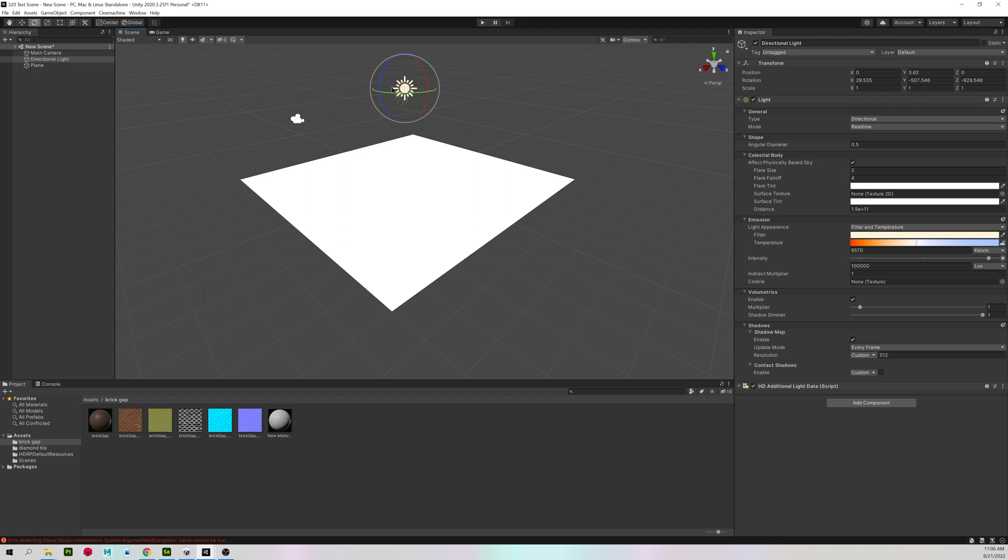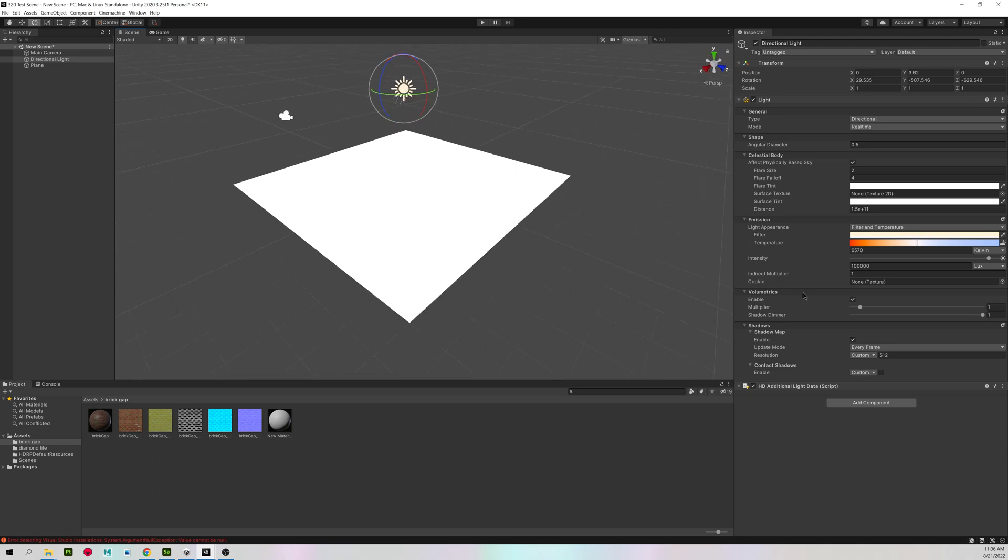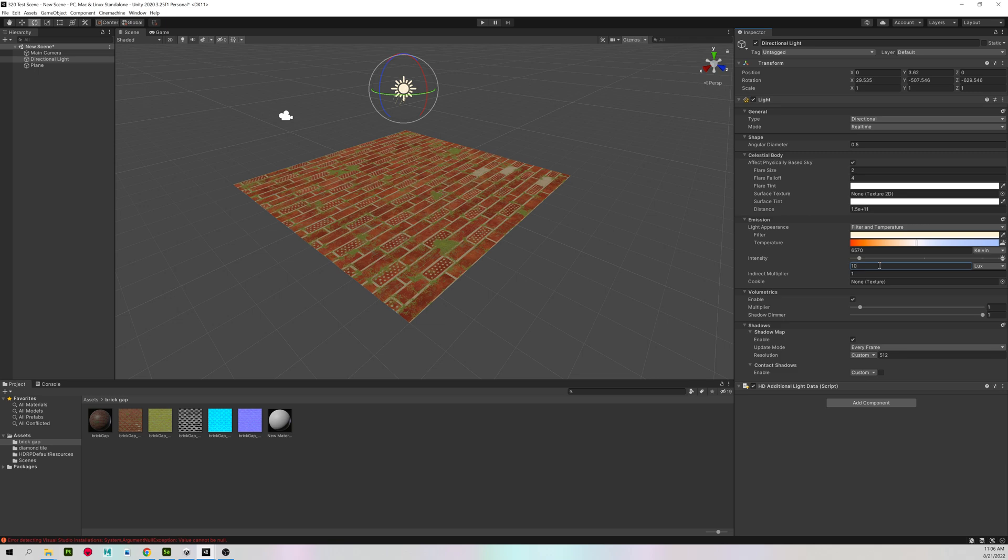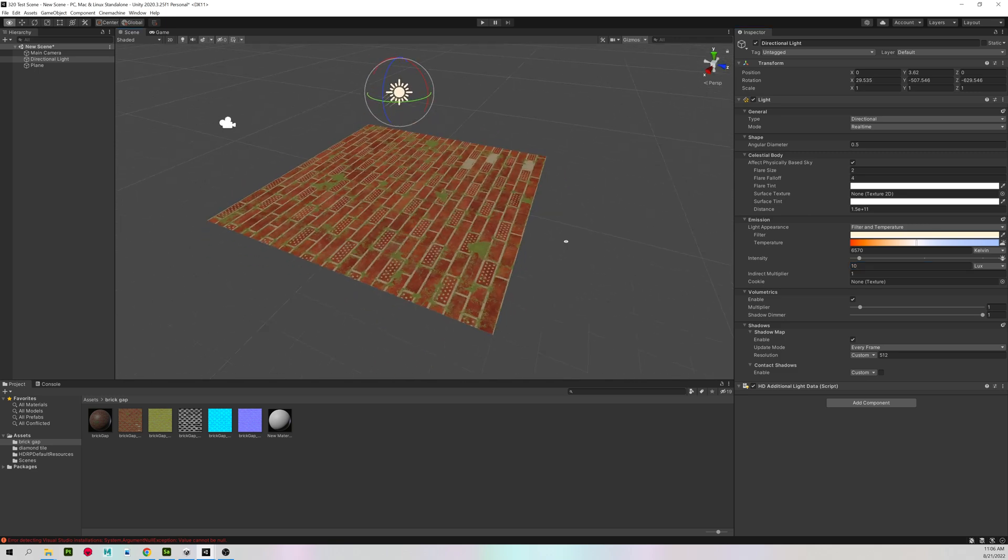So another fun fact with Unity lights, for the HD render pipeline, sometimes the intensity gets turned up a lot, which is why it looks like I don't have any texture information. But my intensity is set to about 100,000, so I'm going to change that to 10, and it looks much better.